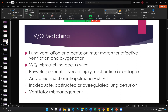VQ matching — lung ventilation and perfusion must match for effective ventilation and oxygenation to occur. VQ mismatching comes with physiologic shunt, like alveolar injury, destruction, collapse, anatomic shunt or intrapulmonary shunt, though there will always be some of that. We think that everyone has at least 5% shunt — that's the nature of the circulation system. Inadequate, obstructed, or dysregulated lung perfusion — pulmonary embolism is an example.